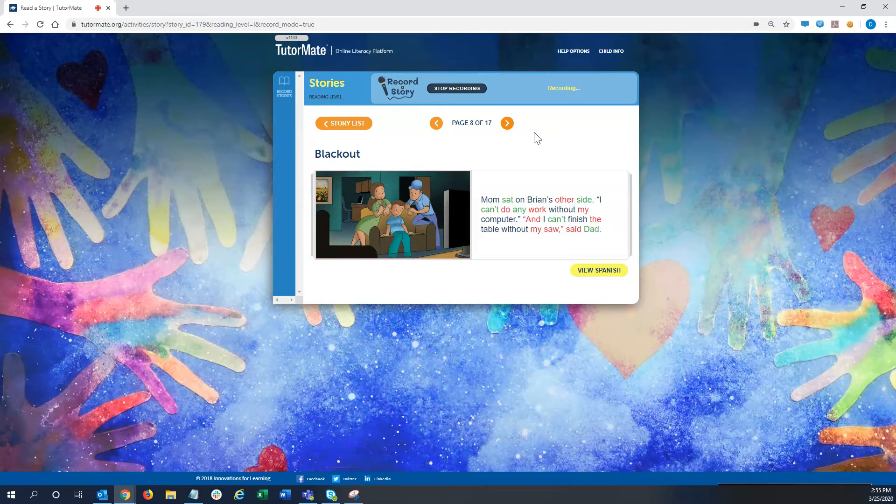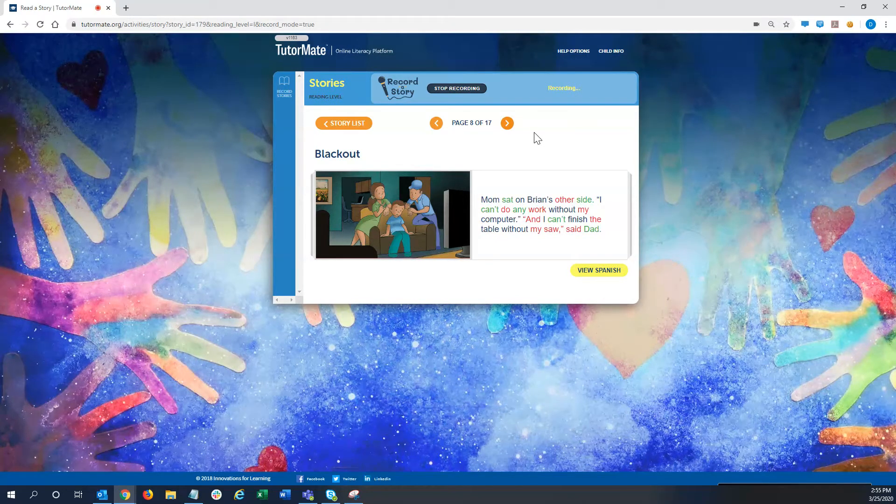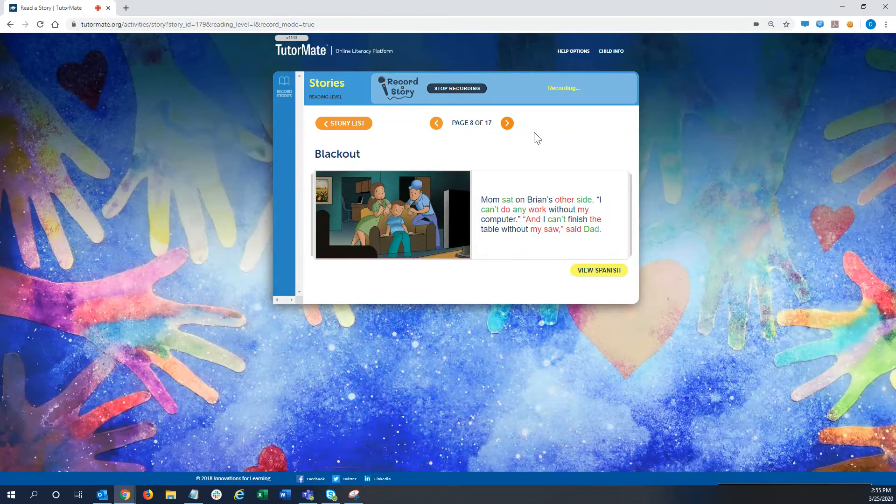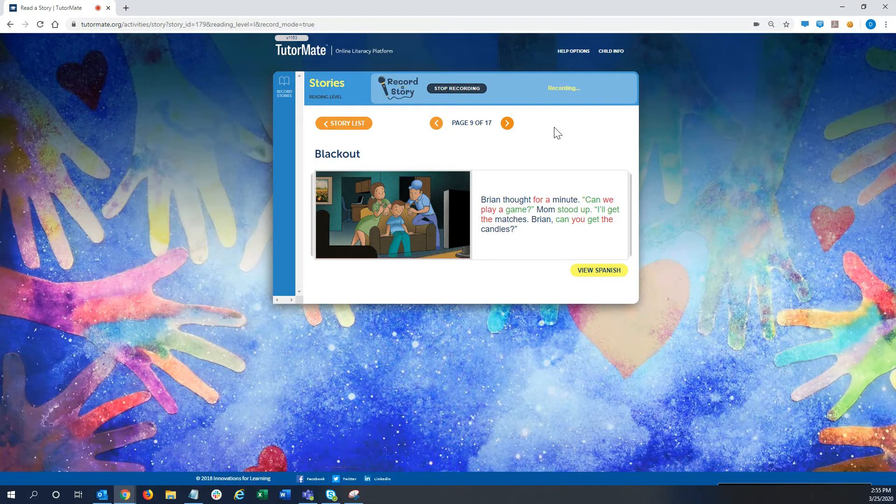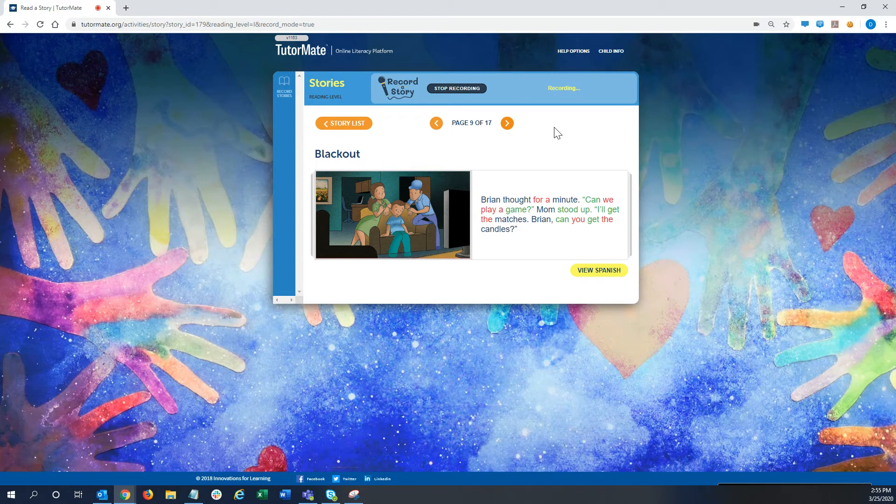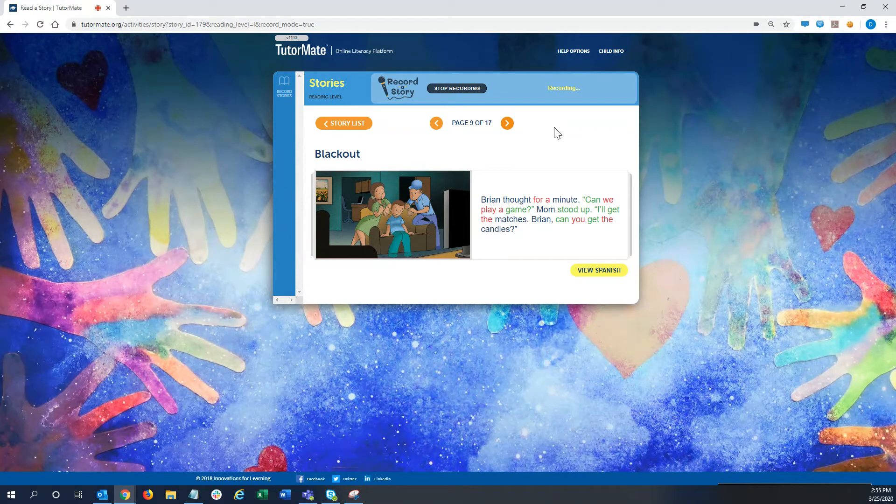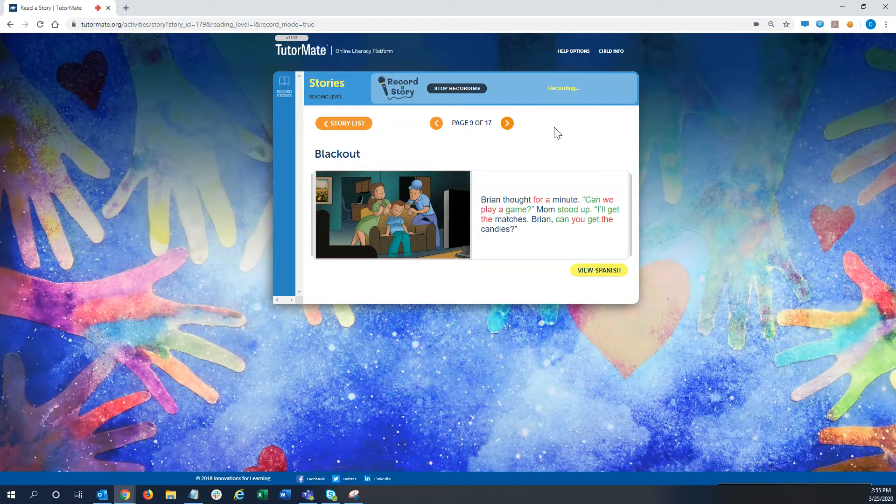Mom sat on Brian's other side. I can't do any work without my computer, and I can't finish the table without my saw, said Dad. Brian thought for a minute. Can we play a game? Mom stood up. I'll get the matches. Brian, can you get the candles?